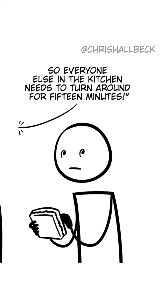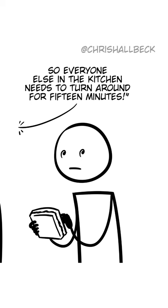How does that work in a restaurant? Okay, I'm going to make some soup now, so everyone else in the kitchen needs to turn around for 15 minutes. Does the chef have to put on a blindfold to stir the soup?